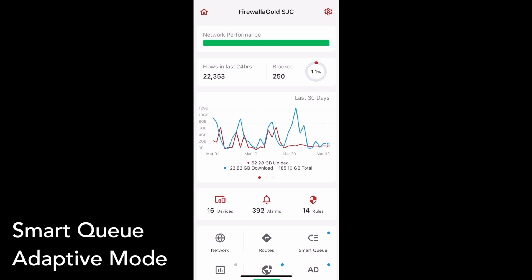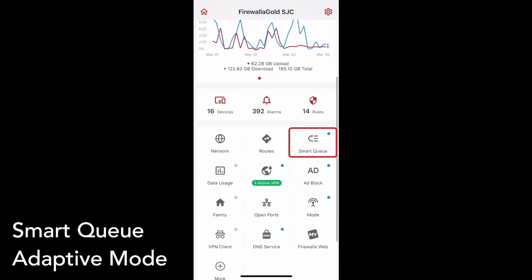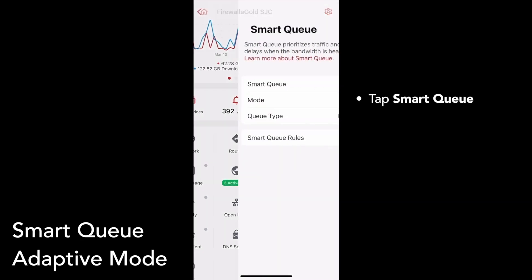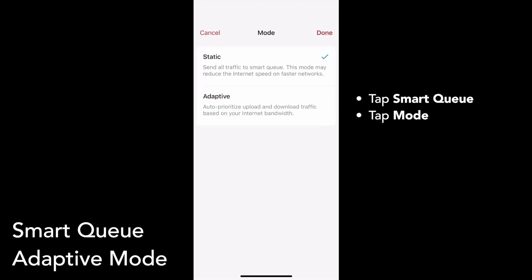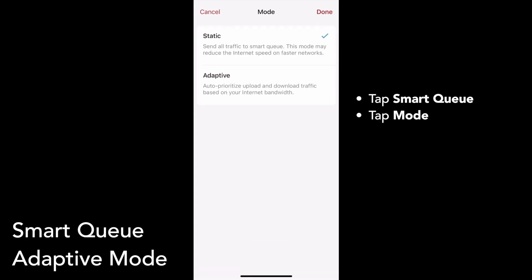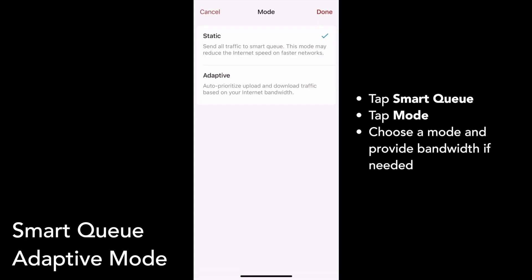To enable Adaptive mode, scroll down on your box's main page and tap on SmartQ. Tap on Mode to choose between Static and Adaptive. If you haven't provided your internet bandwidth, the app will ask for it before activating Adaptive mode. I've already set my bandwidth, so the app won't ask for it again, but I can update it in Network Performance if I want.